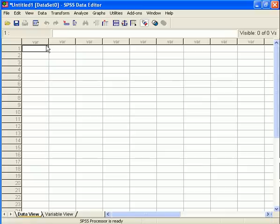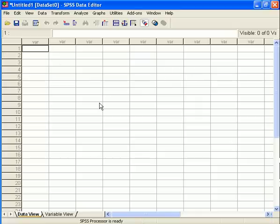Now, to reiterate slightly differently, variables in the Data View are always going to be listed as columns, and cases in the Data View are always going to be listed along the rows. Okay, good.